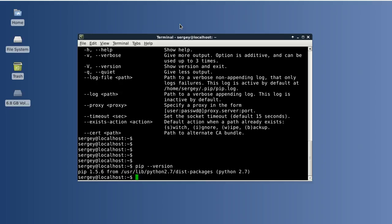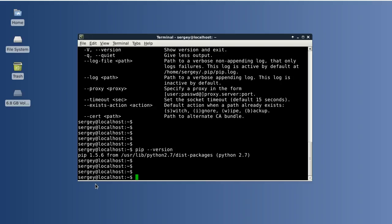And as you can see it is 1.5.6. Like in the previous video, there is a second way of installing pip because, as you might notice, this is not the latest version that exists.